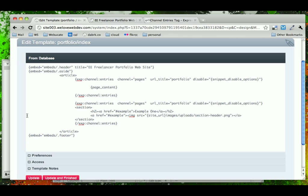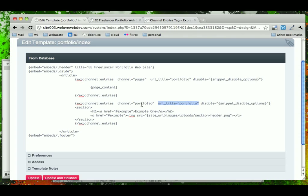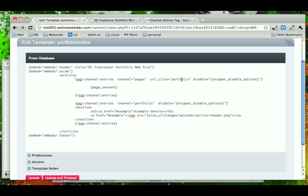So in this case, we're going to have channel. The channel will be portfolio. The URL title we're not going to use because in this case, we want to display a number of all of the different possible portfolio pieces that we have. Instead of on the pages, we want to specify and say just get this one entry and display it. Below here, we're going to have as many as we can or as many as there are displayed.